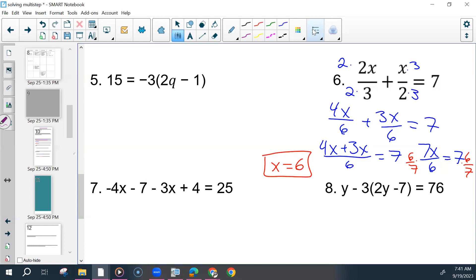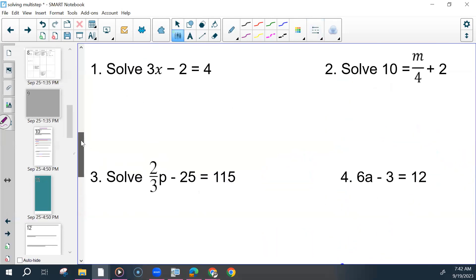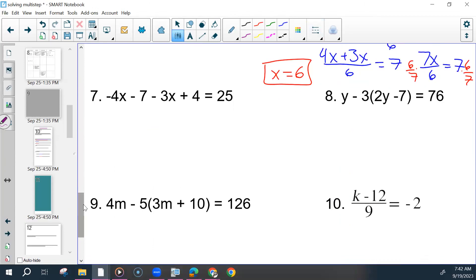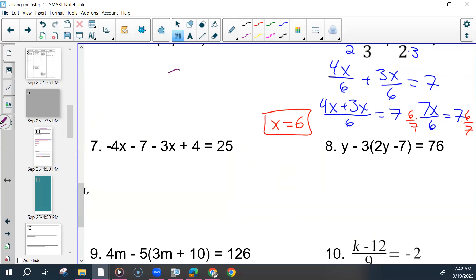Anytime you are trying to get a number to the other side — here we're trying to keep x by itself instead of dividing — because really this is the same as seven over six times x. I could take this and flip it; it's called a reciprocal, and multiply it on both sides. That would be the same thing as dividing by this. We just don't divide by fractions because it gets messy.